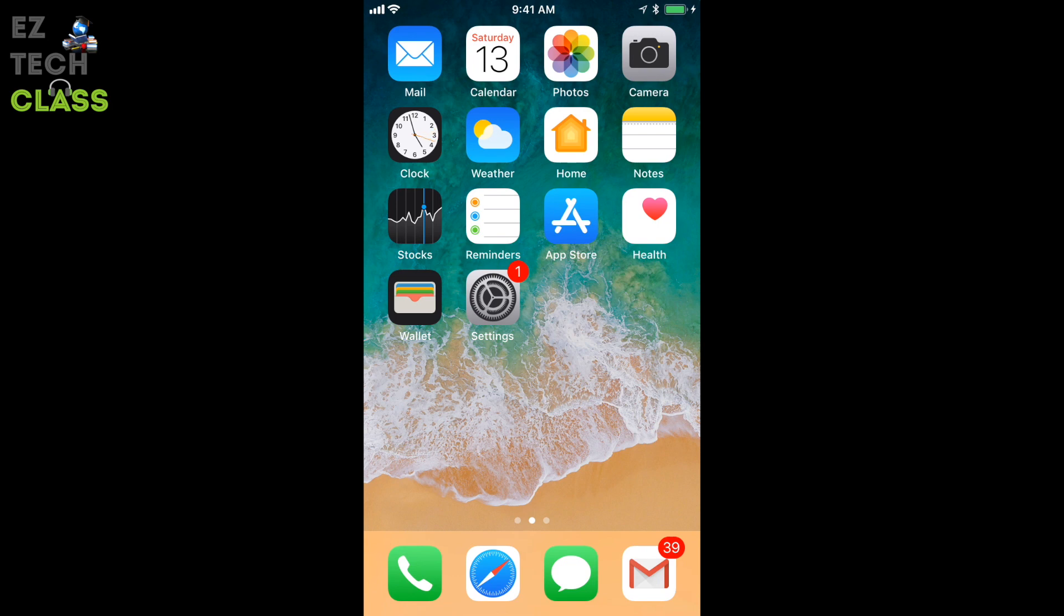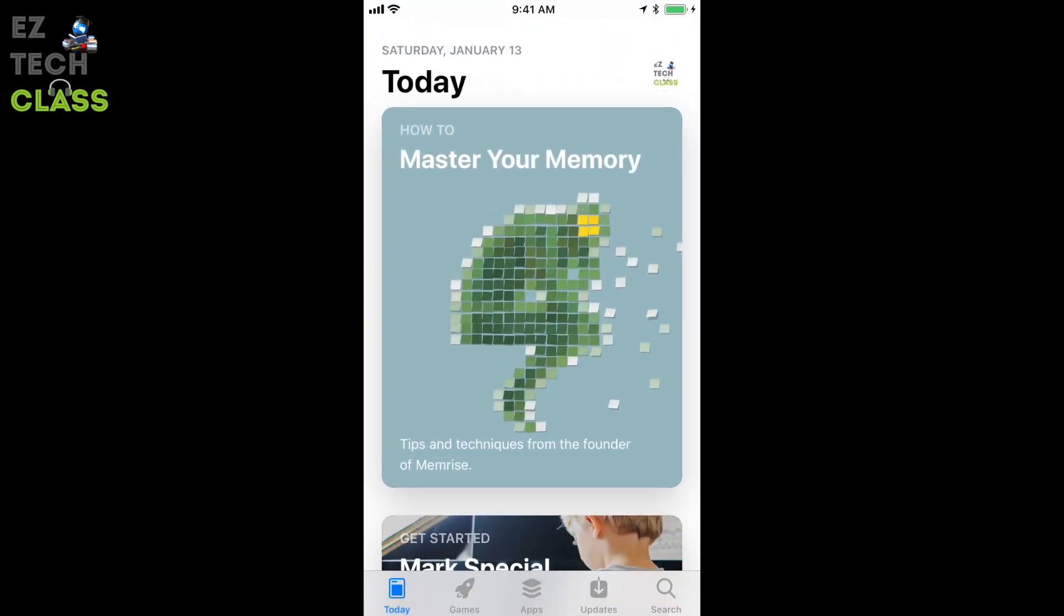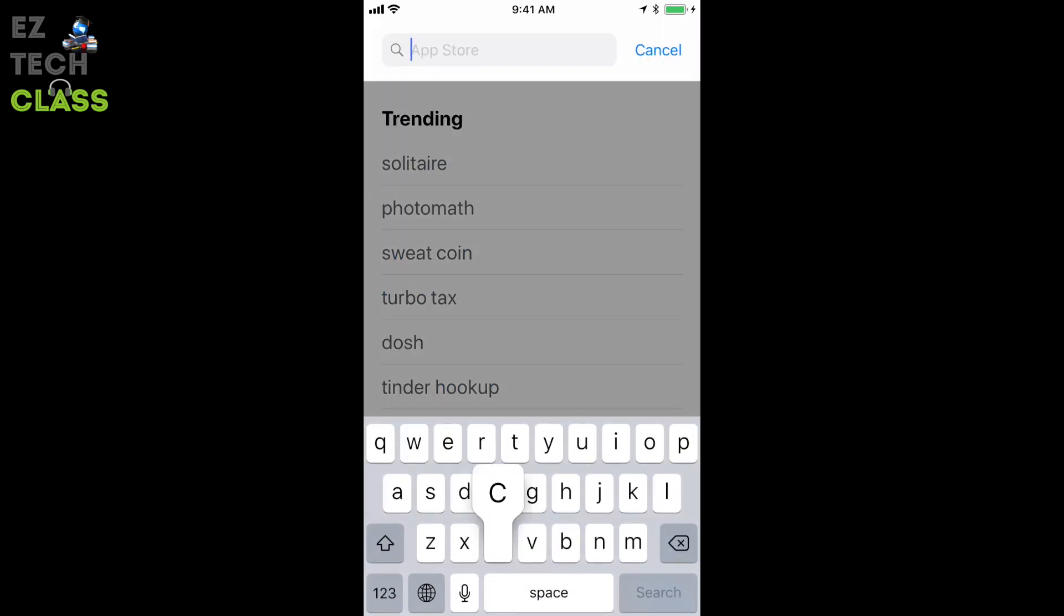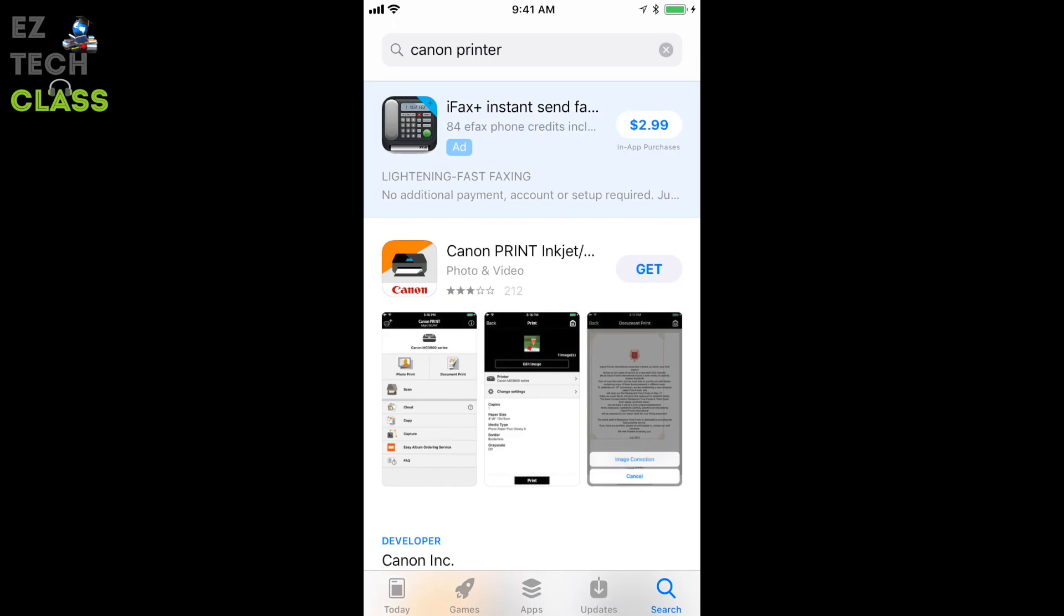To get started, just open the App Store and go into search on the right side. Search for Canon. Download Canon print, the second from the top, select get and install it. Click open.